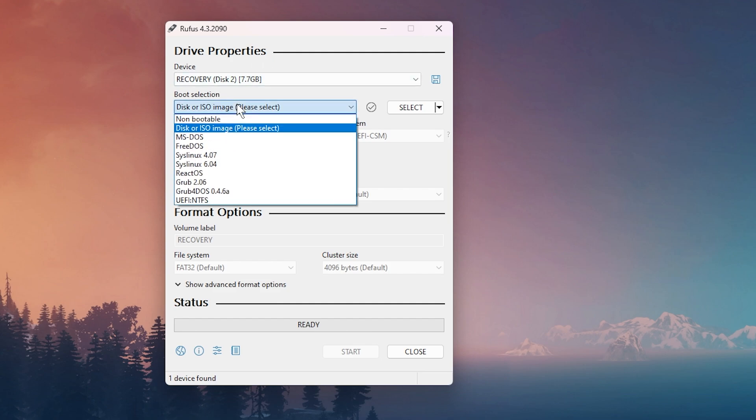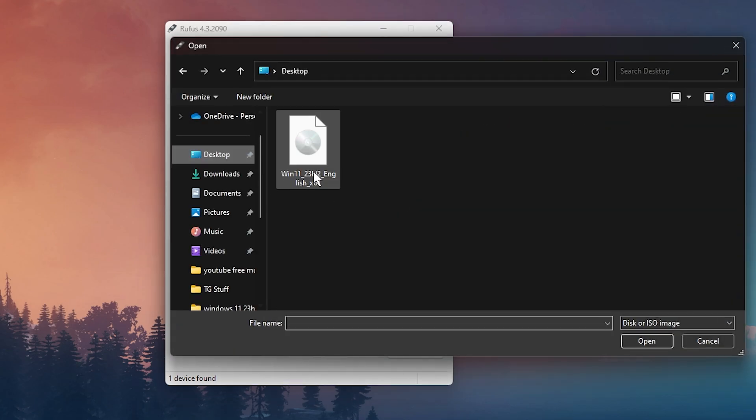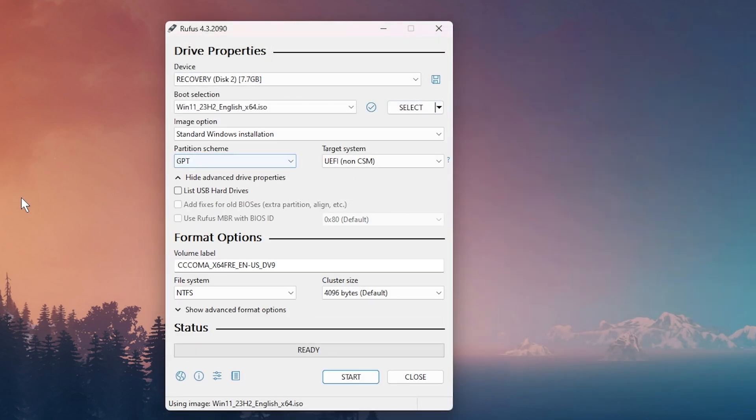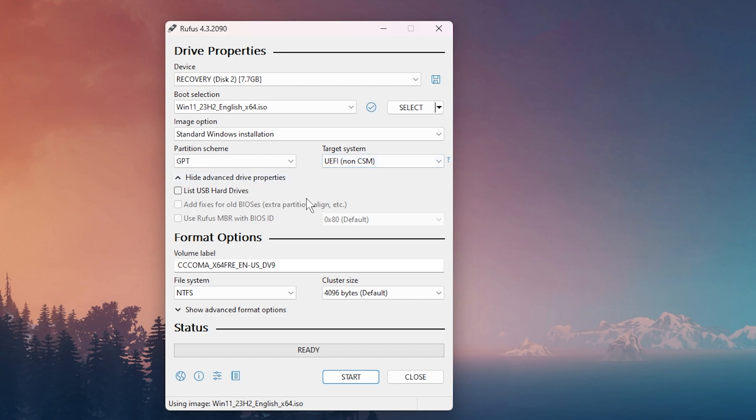Then boot selection, select of course disk or ISO image, and then click on select to select the ISO image that you have. Of course, if you don't know how to get the Windows 11 23H2 ISO, you can watch a previous video that I've done in which I showed you how to get Windows 11 23H2. On image options, select standard Windows installation, we're going to select GPT, UEFI of course.